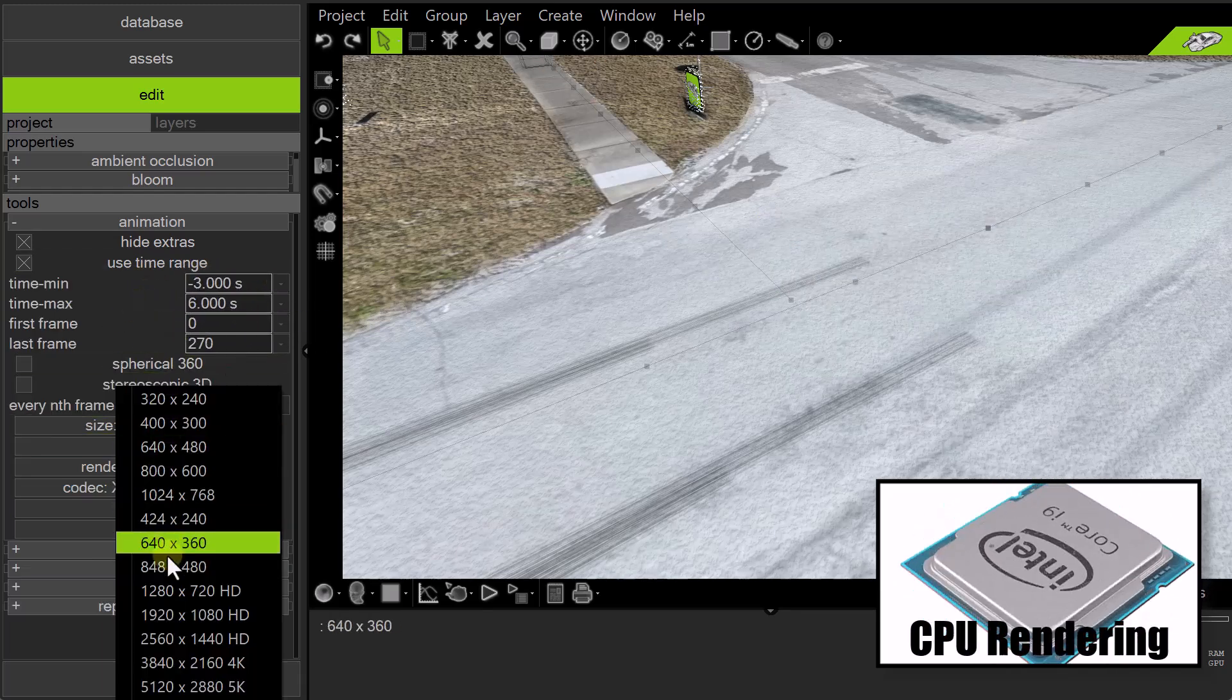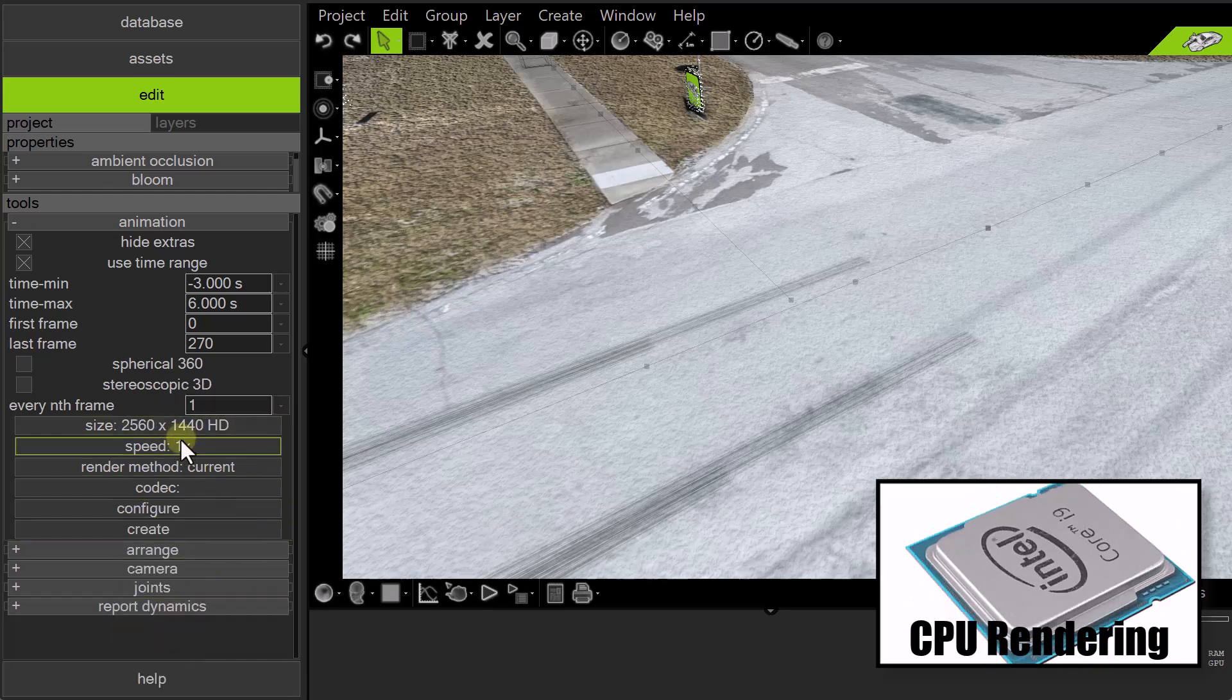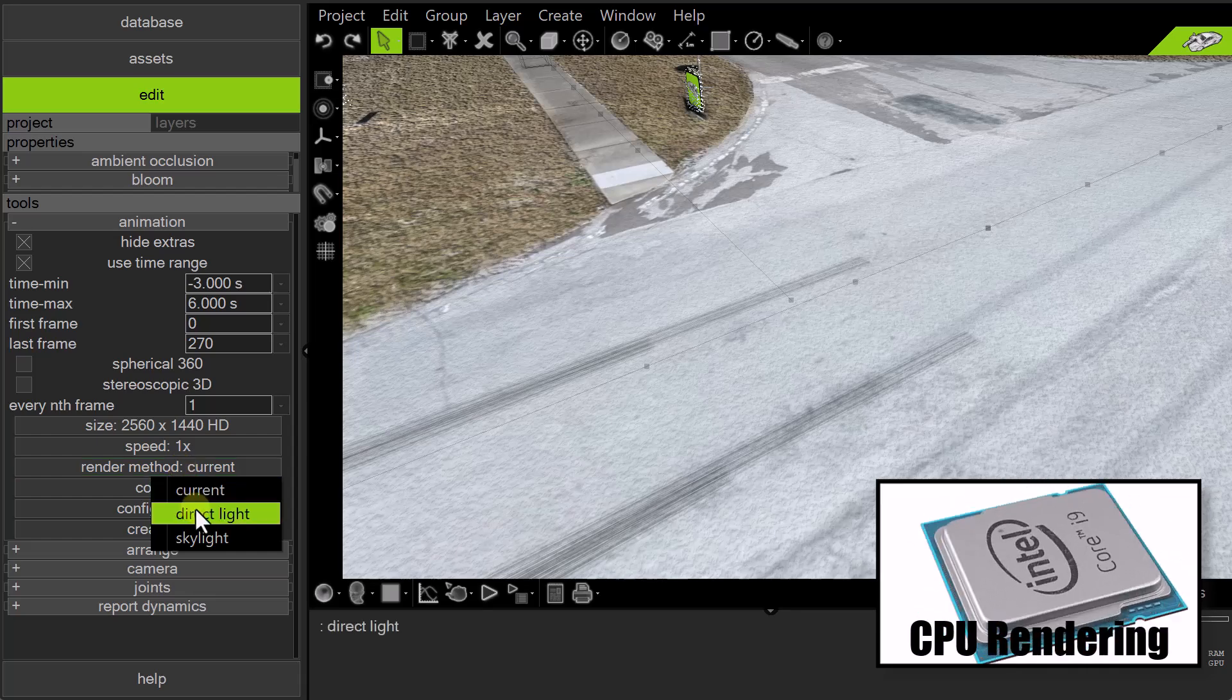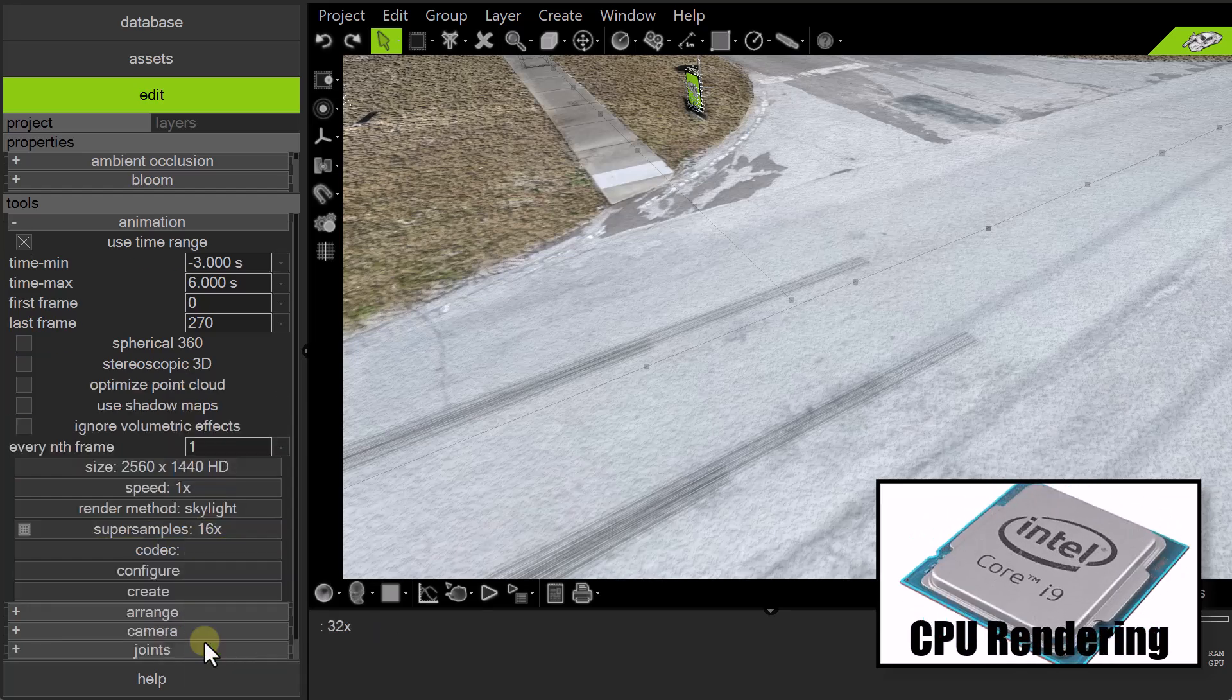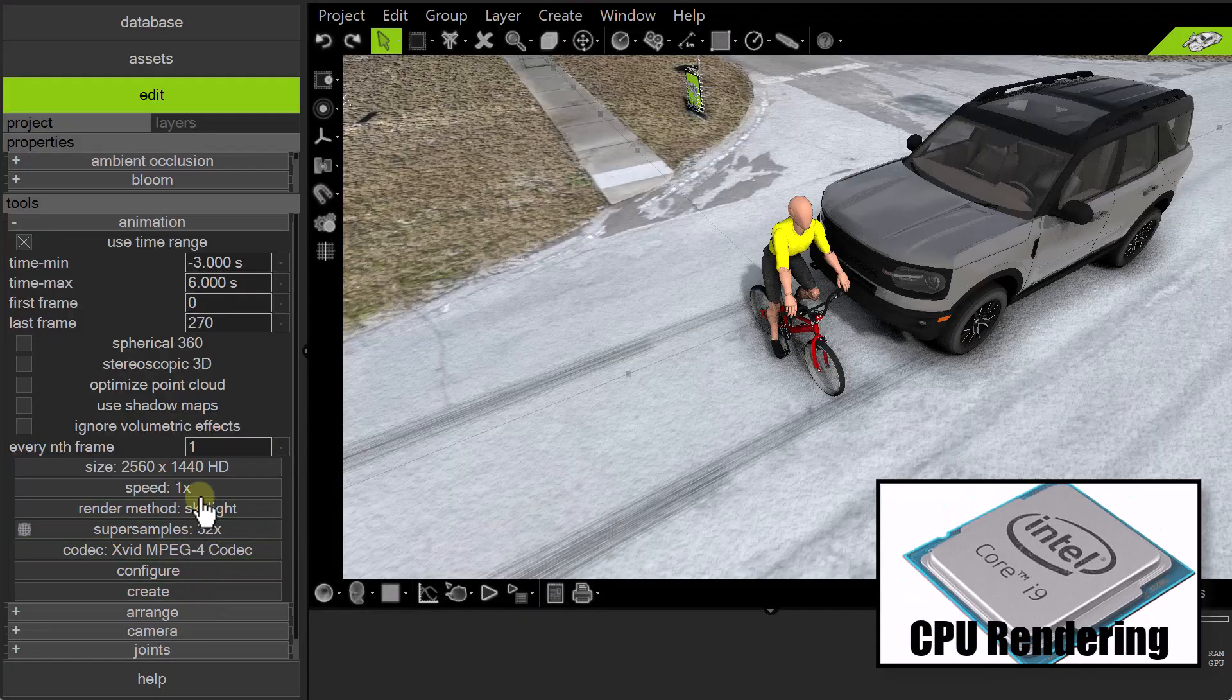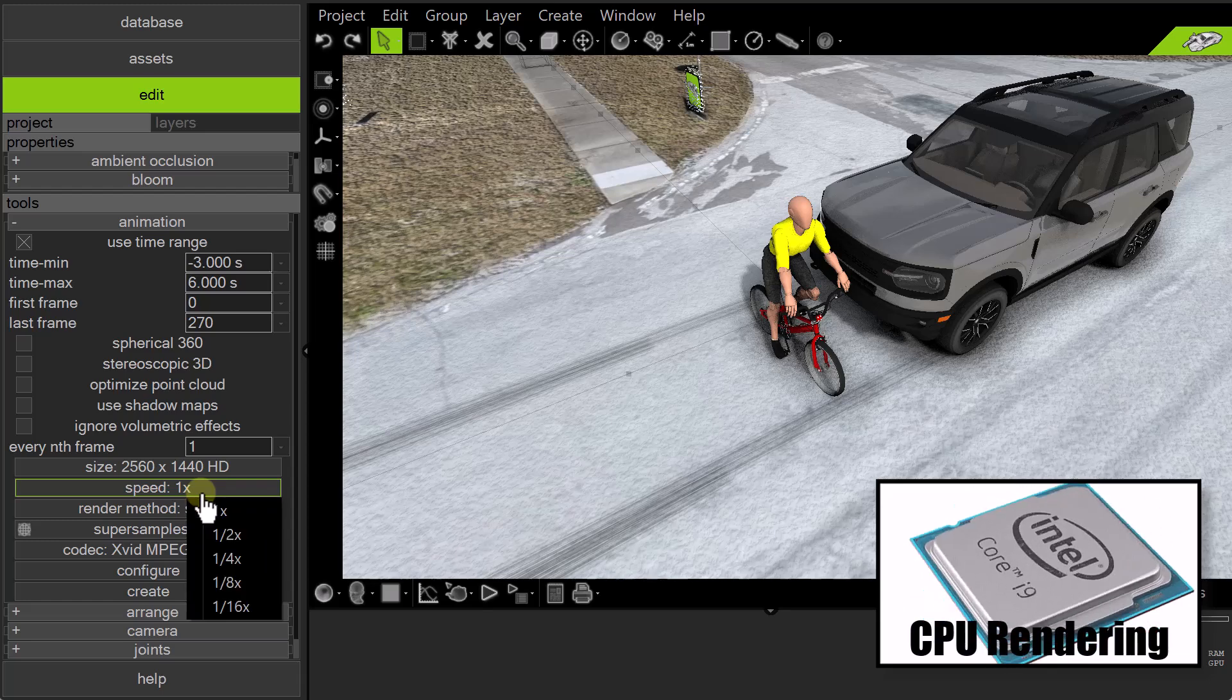Next, set the output size for your image file or video file. Then, select either Direct Light or Skylight Render method. Choose your Super Sample setting. Select your codec for video file outputs. You can even render slow motion video using the Speed drop-down menu.